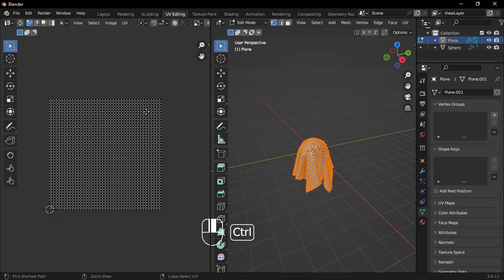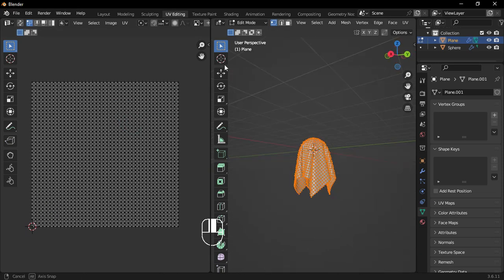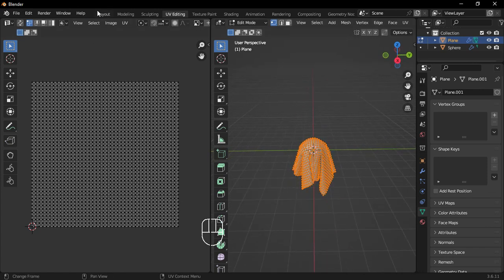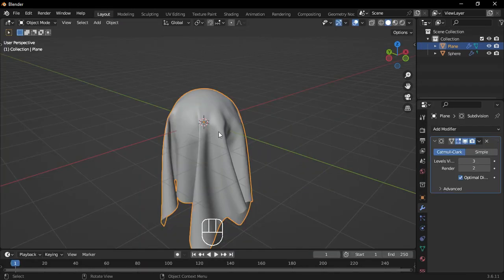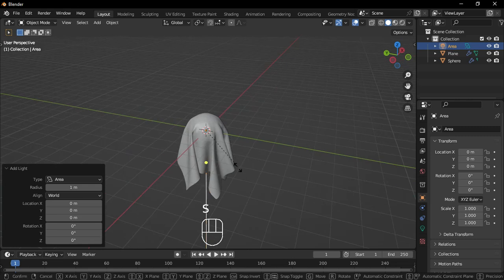If you want to create a procedural material for any object, you need to UV unwrap it first. But don't worry, the default objects in Blender already have their UVs unwrapped, so we can skip that step. Now, let's add some lights and a camera.